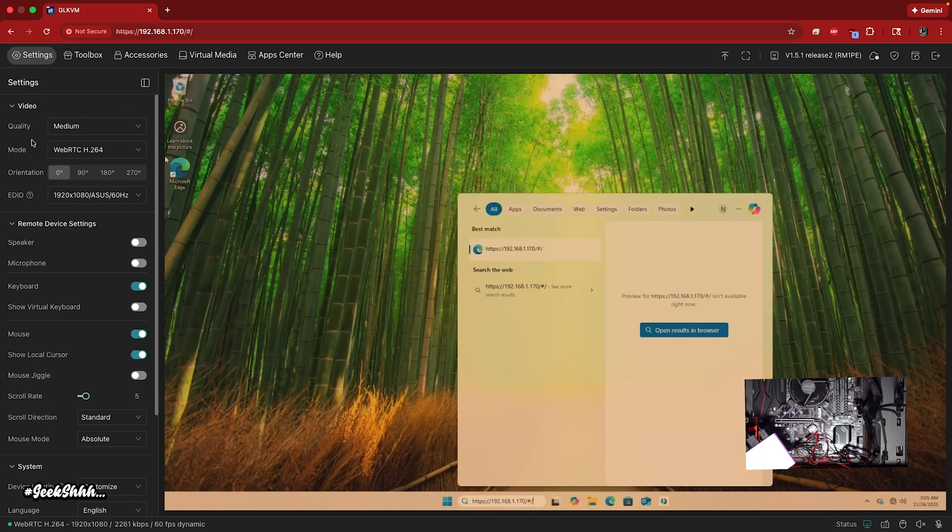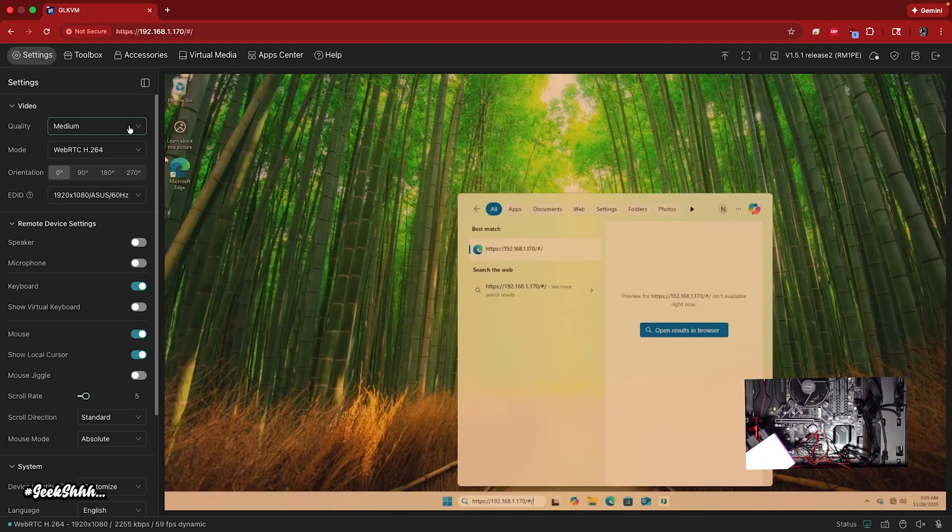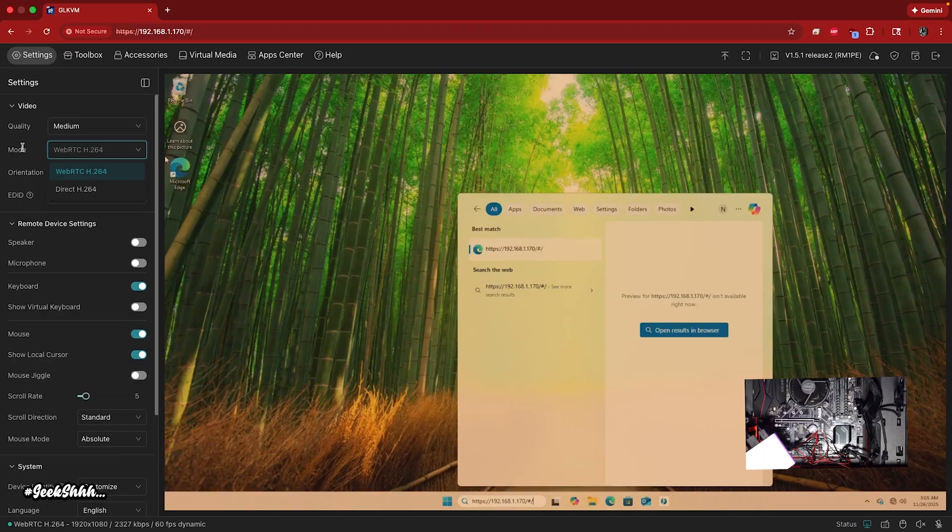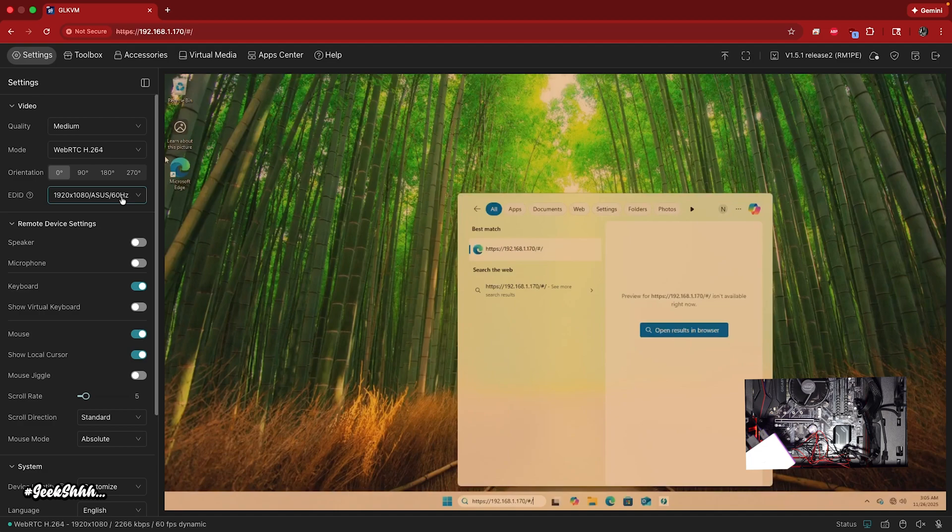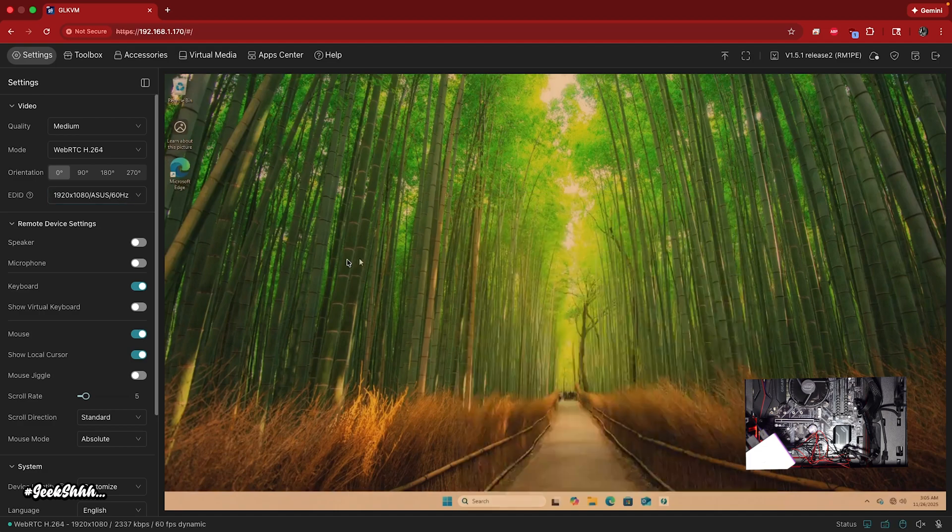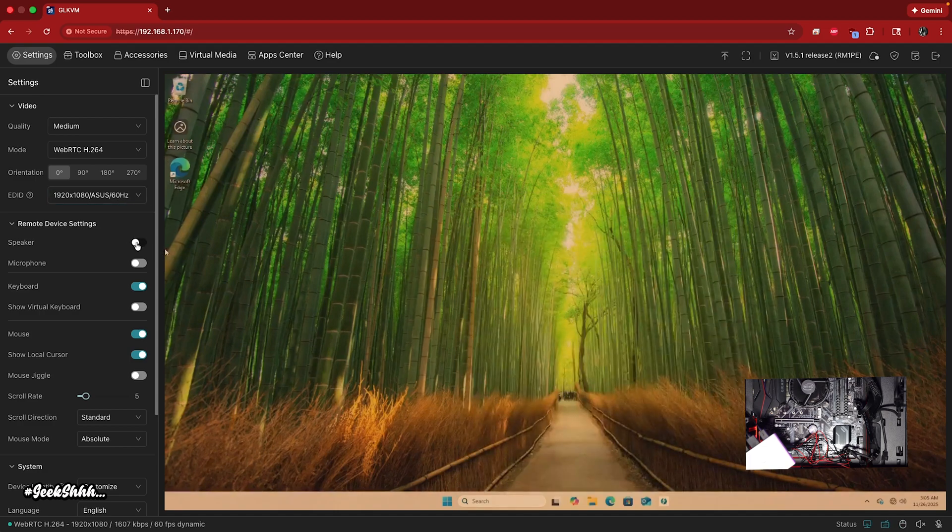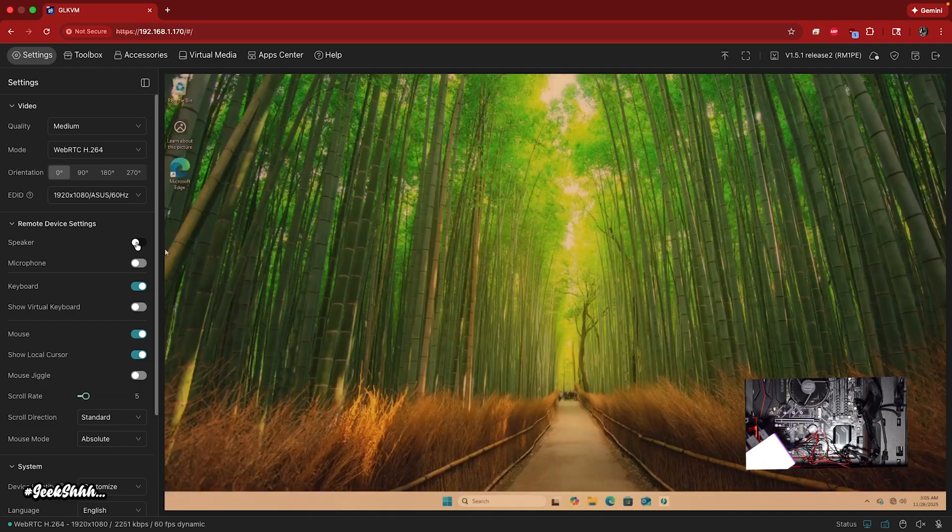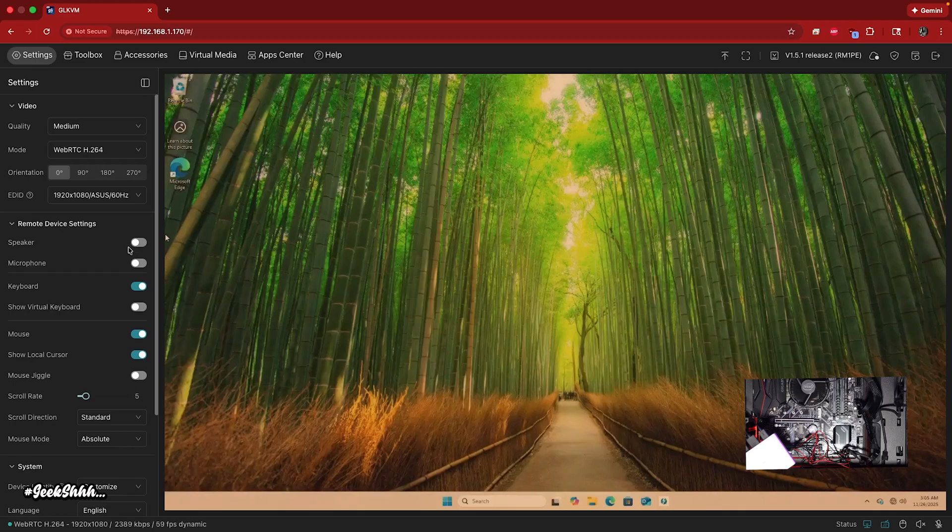So over here in settings, like I told you, we already went over there. We did a medium and you could change this from WebRTC to direct. I'll just leave it on web. You could change the orientation if you want. And 1920 by 1080p is good enough for me. Then this is good right here as well. Speaker. So you can turn on the speaker on the machine so you can hear everything that is going on on it. So that's a beautiful way of doing things as well.